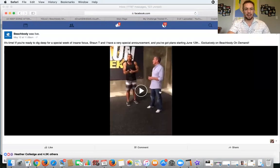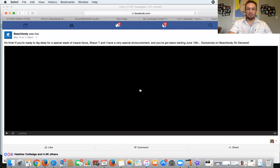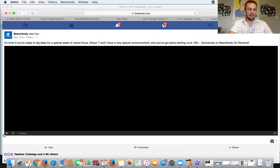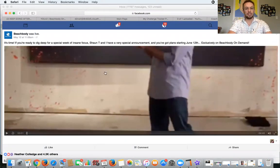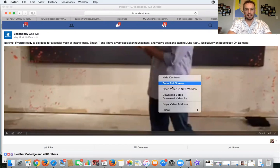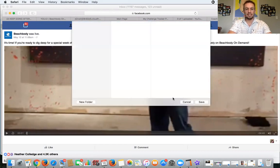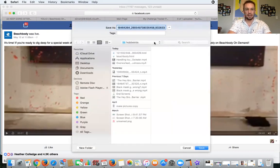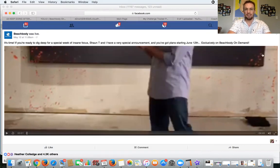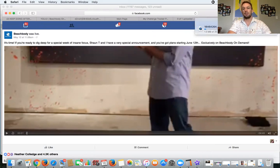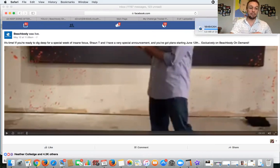This is what the mobile version looks like. Hit play on the video, then pause it. Do control left-click on the video and select 'Download Video As'. Save it to your desktop and hit Save. That video is going to download to your desktop.